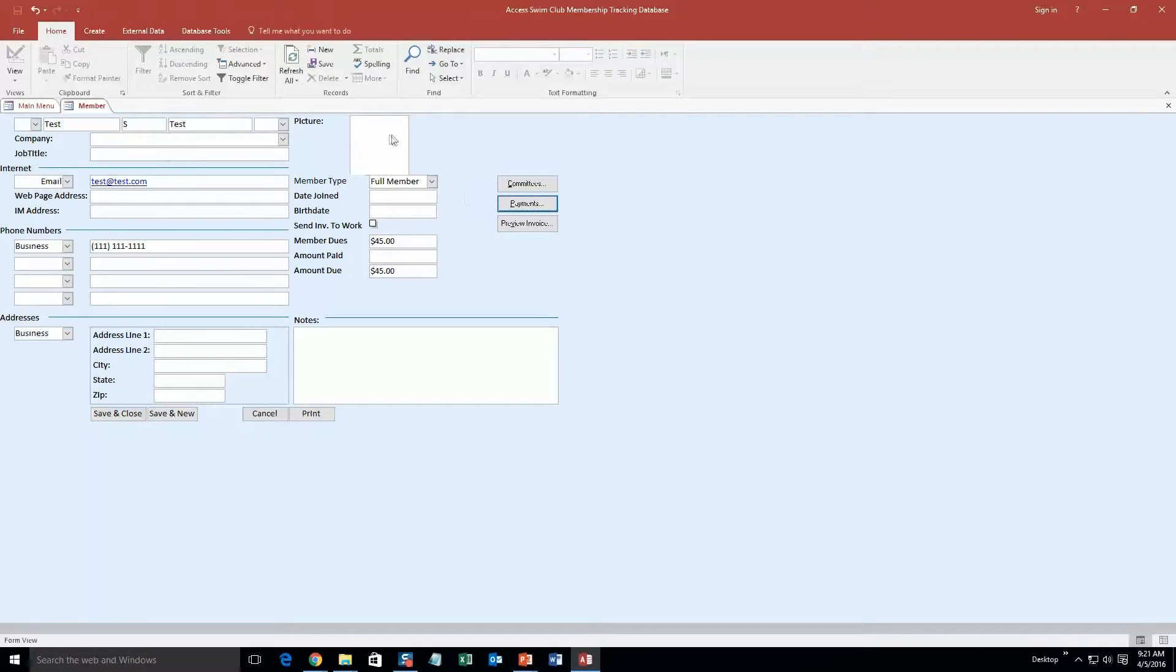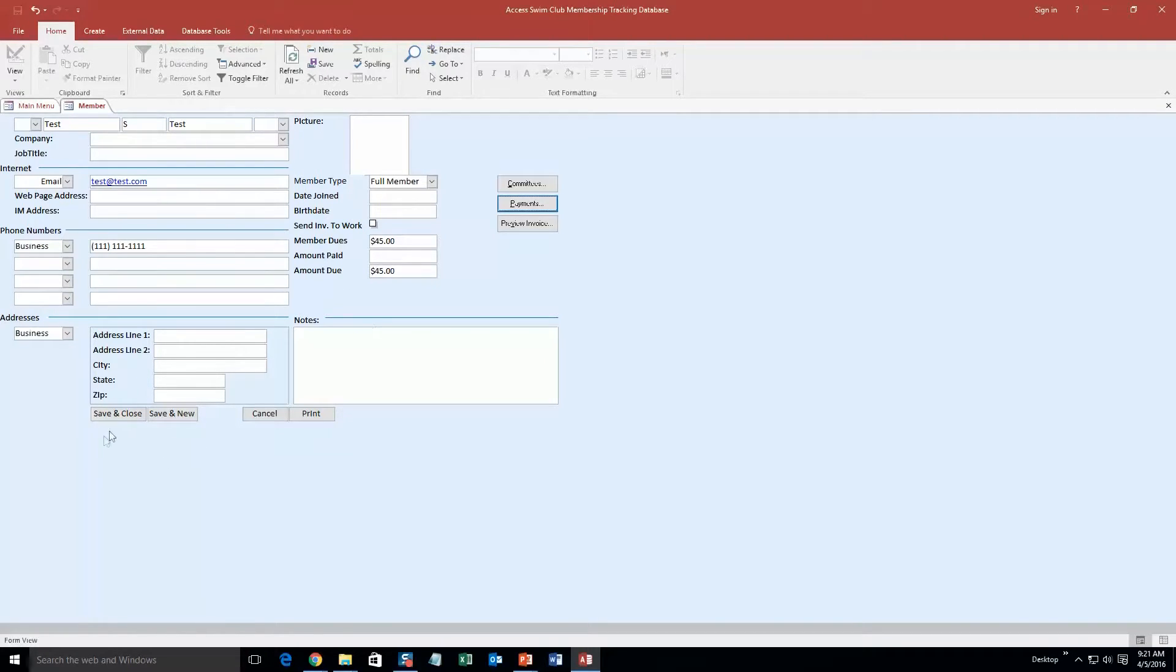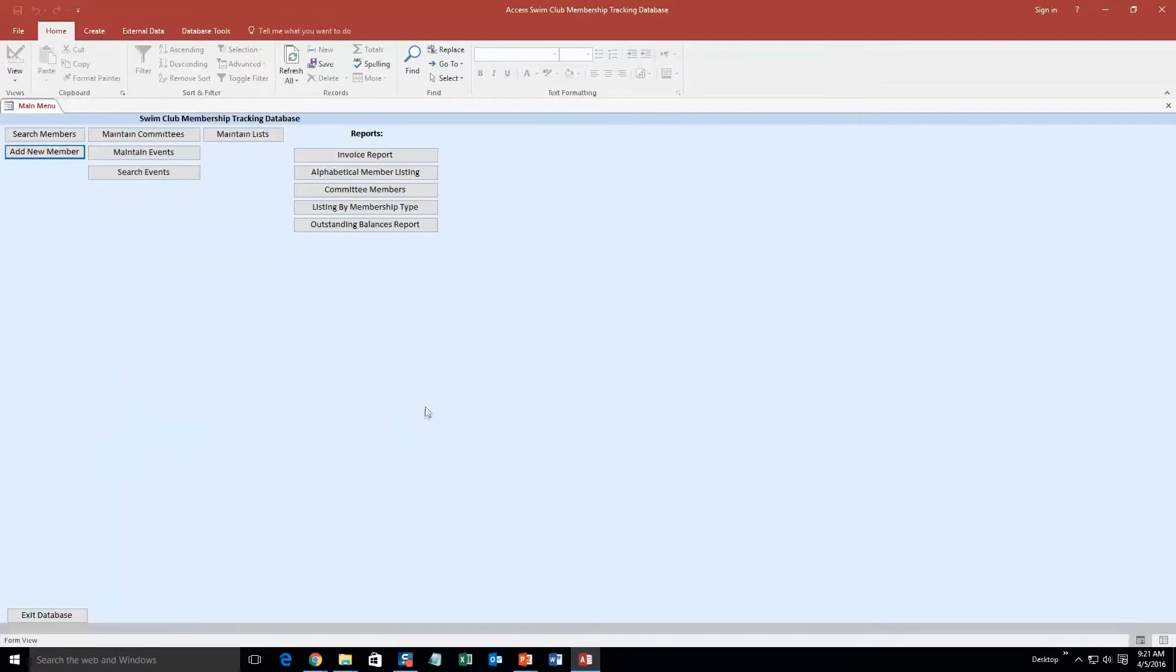So it is a pretty detailed section of the database. And like I said, you can put in pictures of the employee, notes about the employee, a lot of stuff. So I am going to go ahead and save and close this for now.